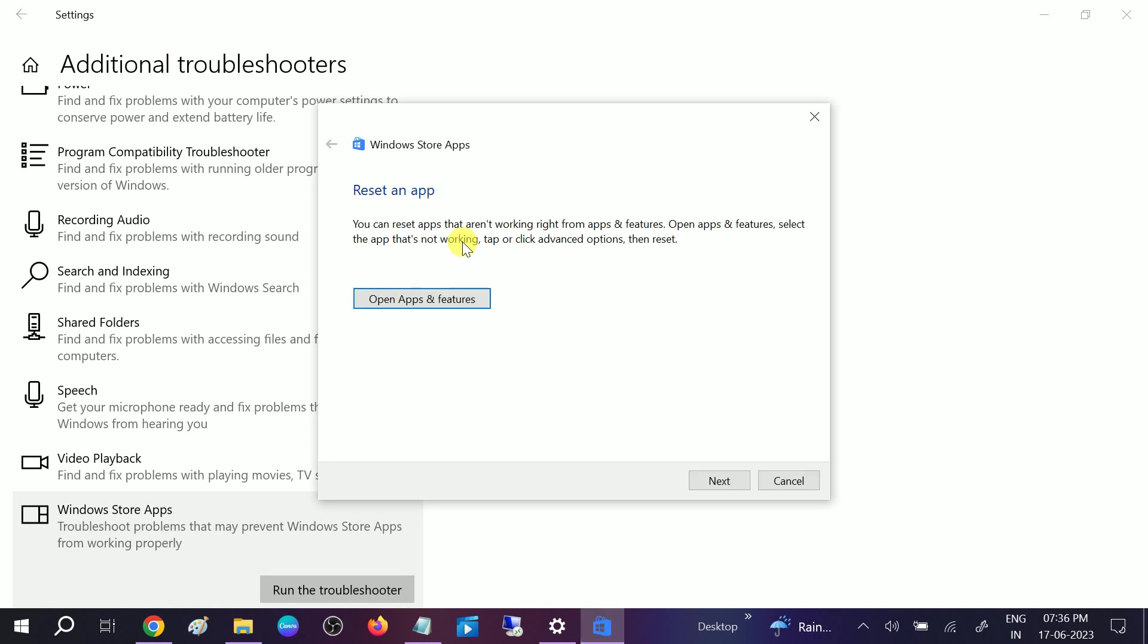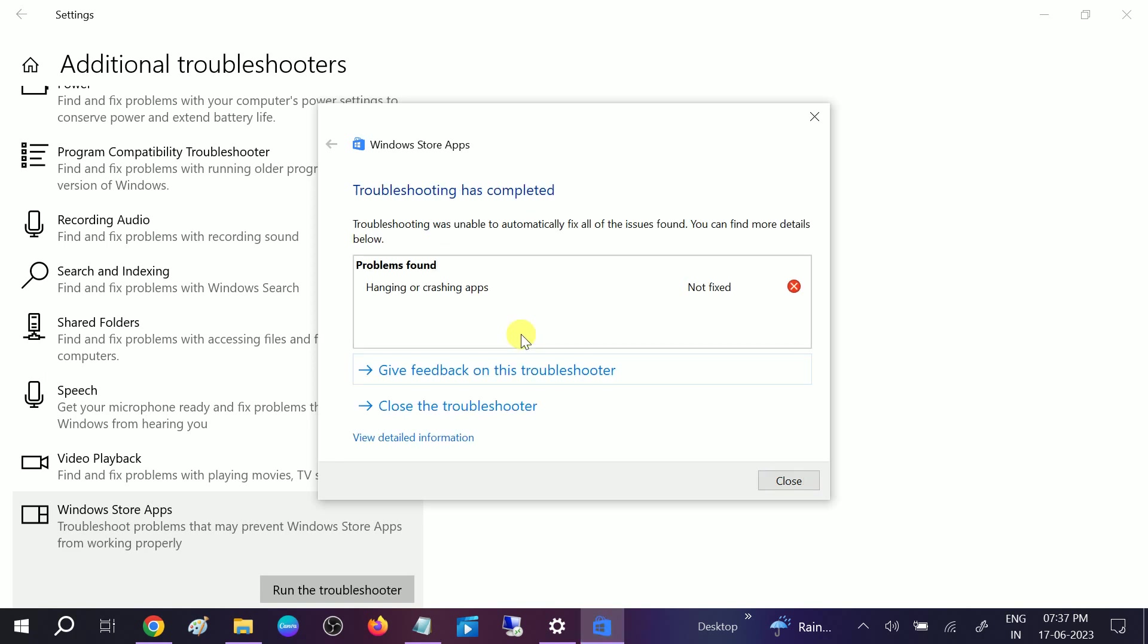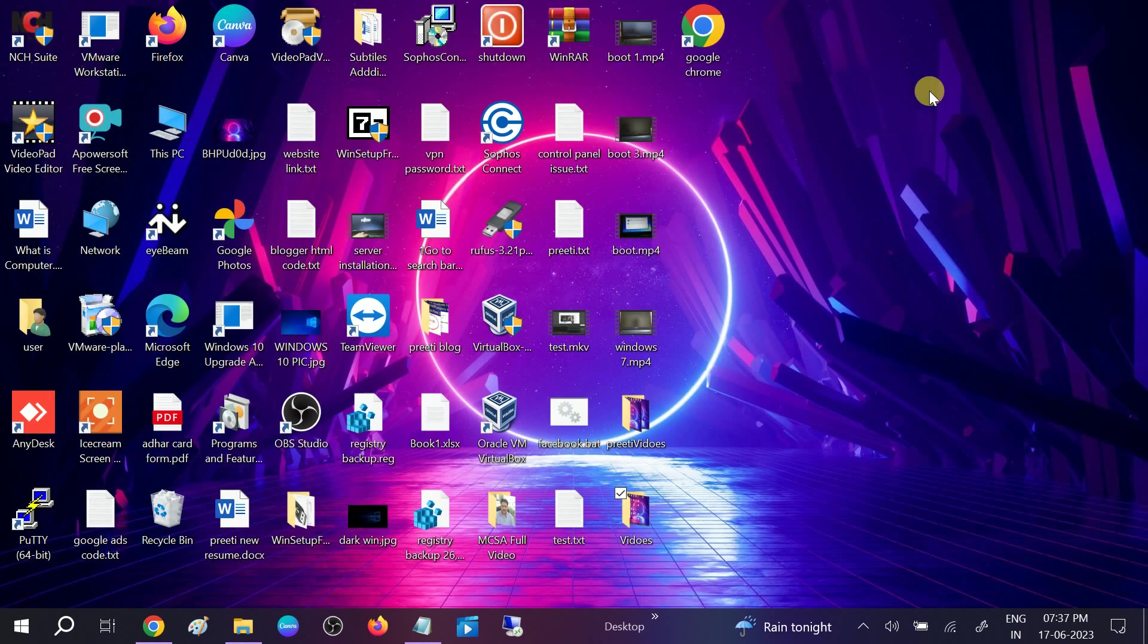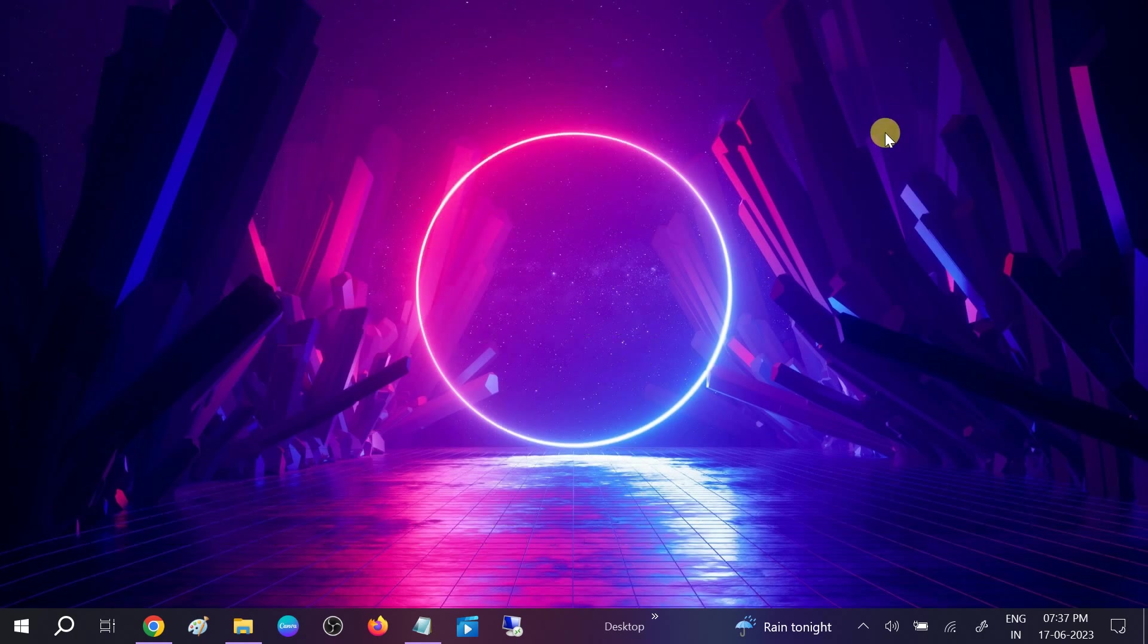You will see the option Reset App. Once you get this option, click on Next. Detecting additional problems. Now if it has been fixed, great. But in my case troubleshooting has completed but the hanging or crashing apps issue remains. So close the troubleshooter if it doesn't fix the problem. Close this.